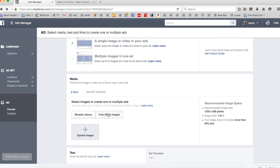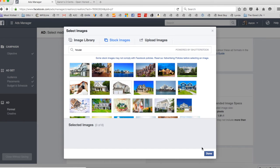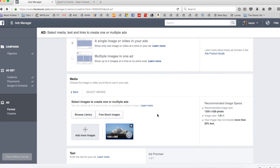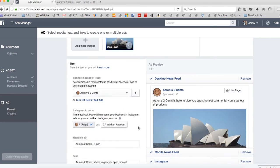So let's just say, I don't know, let's do the Sydney Opera House. Why not? So I'll click on that and say done. That'll now be part of my ad.